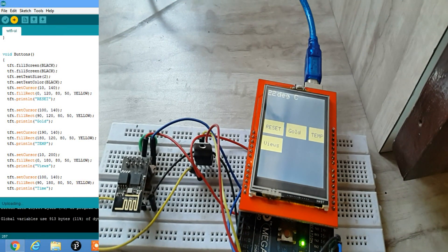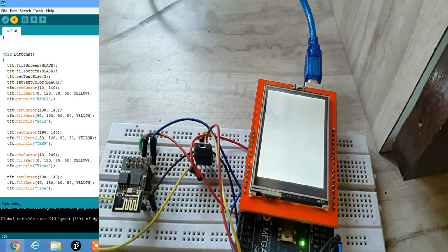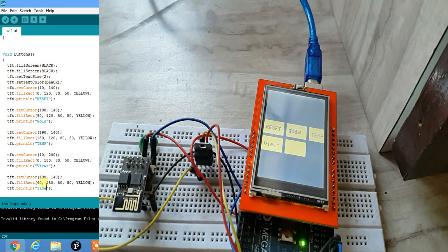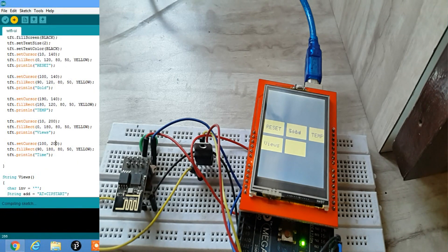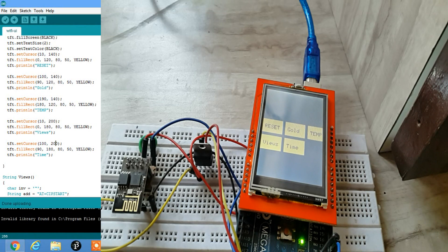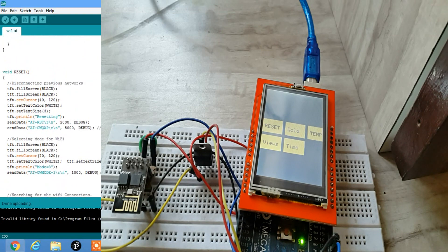After uploading, a button named 'time' should appear on the screen. I need to adjust the coordinate — the Y axis is 180 — and also update the set cursor Y axis to 200. After re-uploading, the button named 'time' appears correctly on the screen.